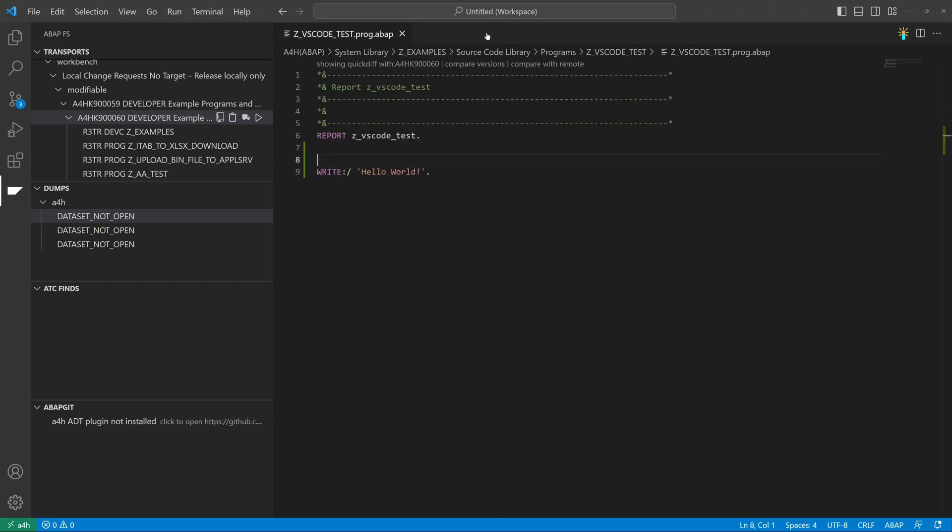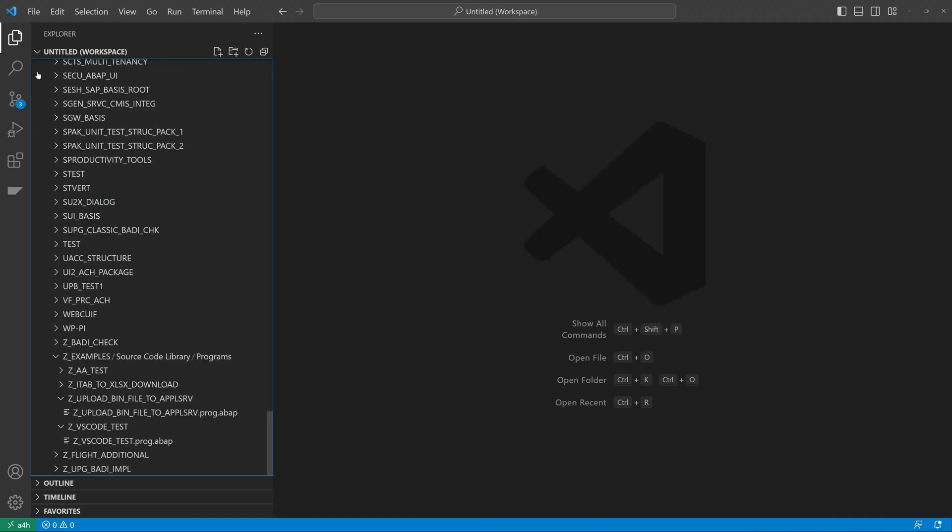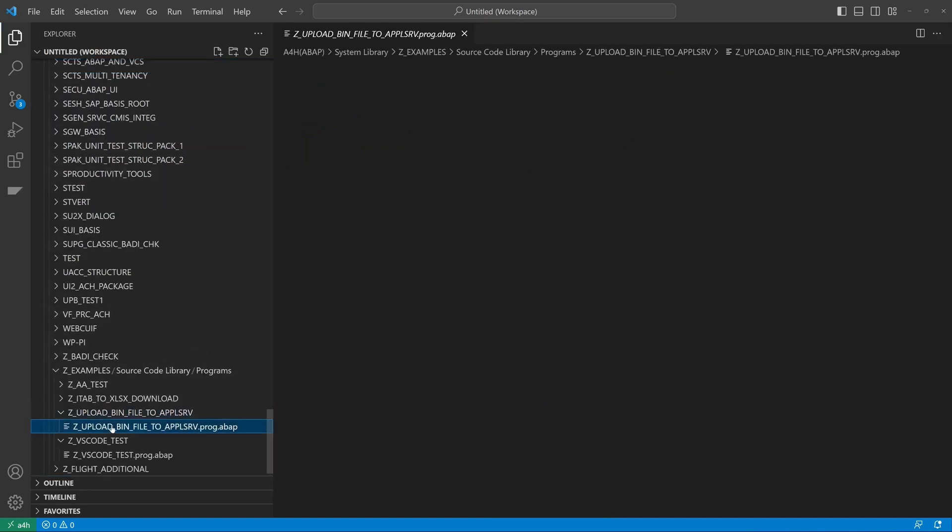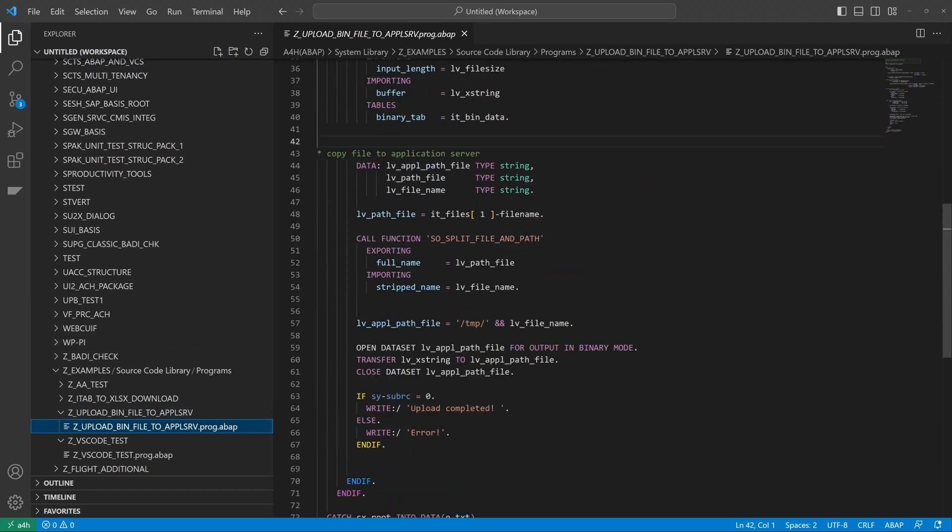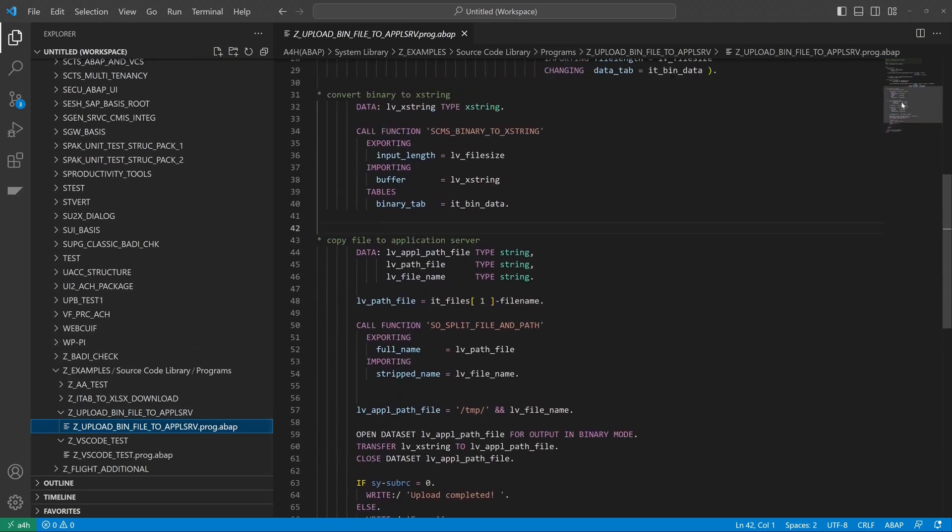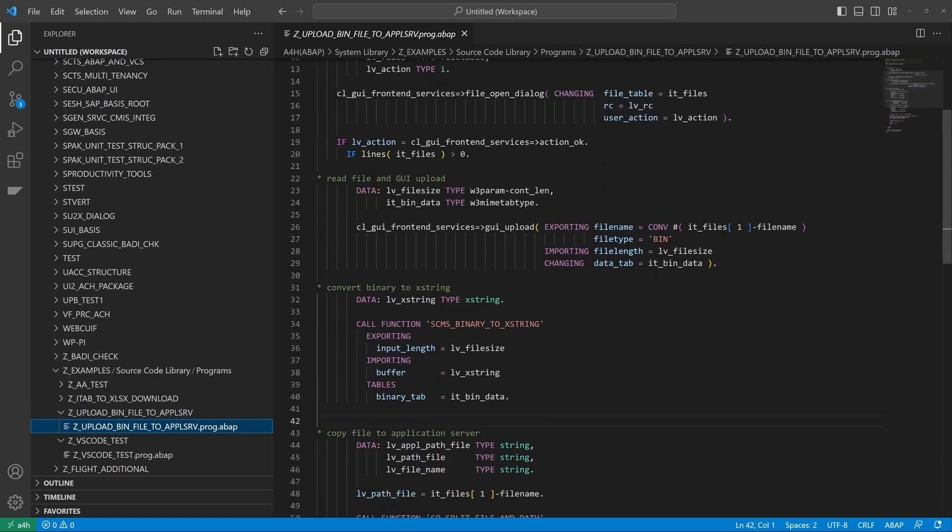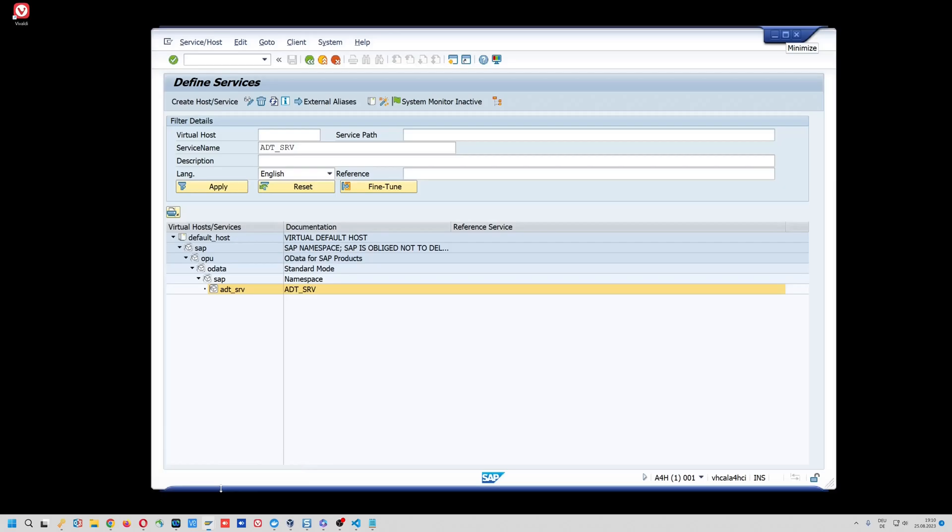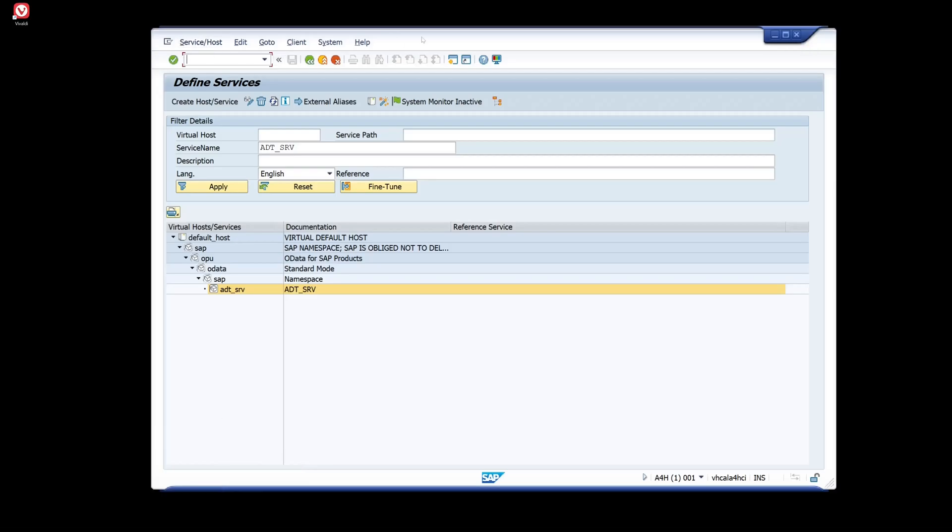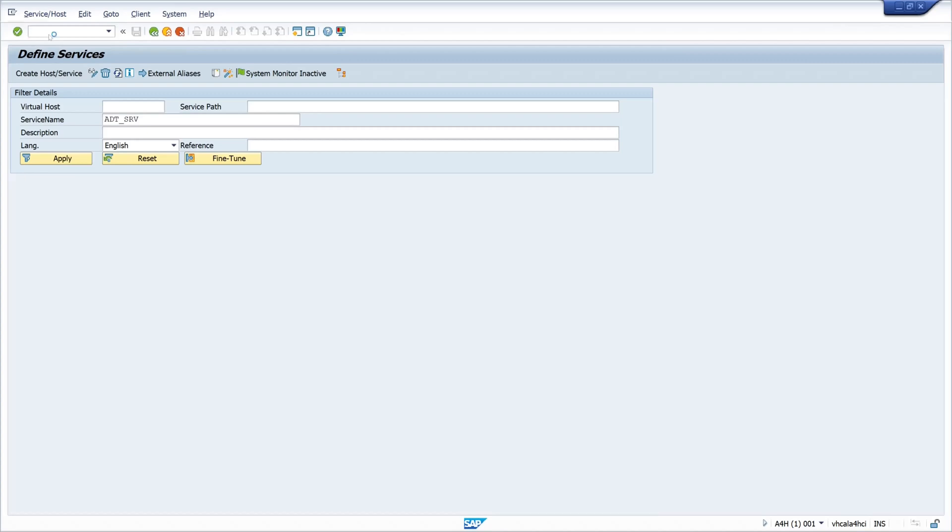So let's close these tabs and the next thing here on the right side, you see a nice overview of the program and where you are in the code. And now let's check if the program is visible in the transaction SE 80 as well. So let's open this.